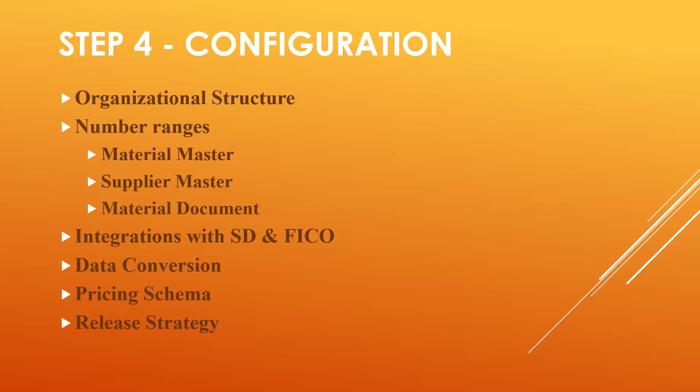In the training also, you have to ask for all these configurations. You have to ask for the configurations. As a consultant, you will have to be an expert in configurations.